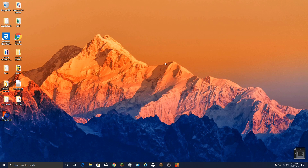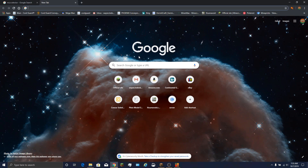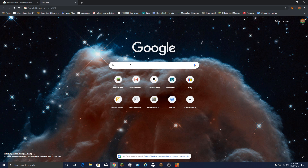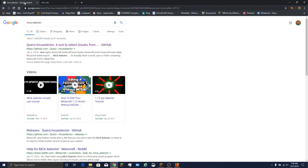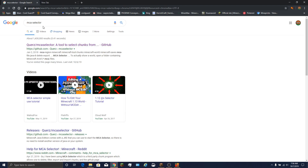What you want to do is go right here to a Google page and just do a quick search in this bar and look for MCA Selector and hit Enter, and you'll be taken right here.